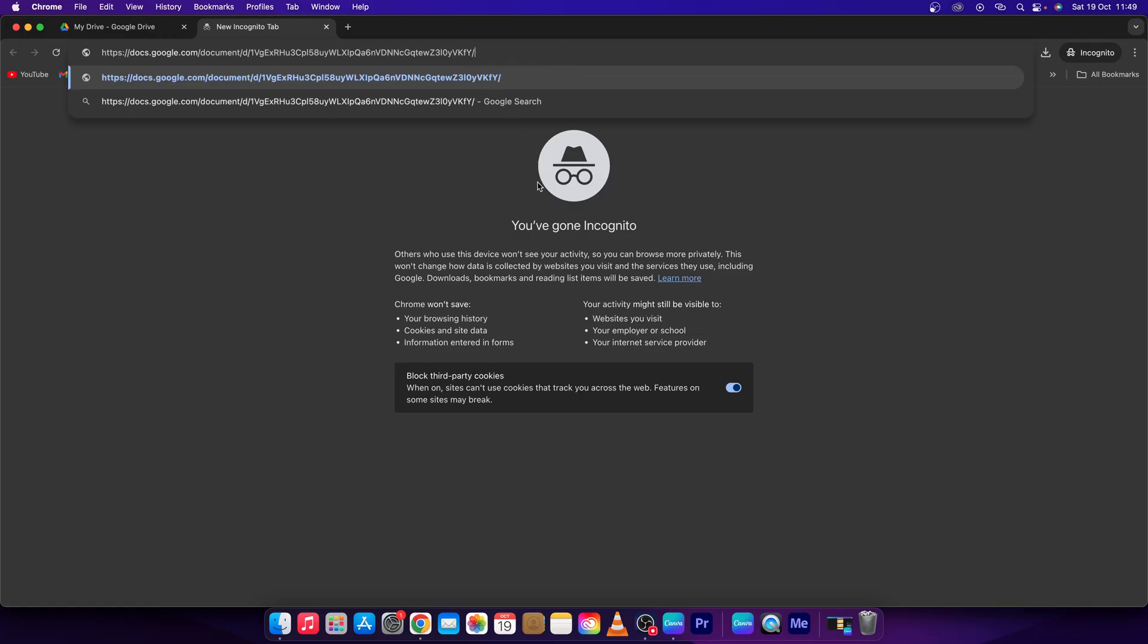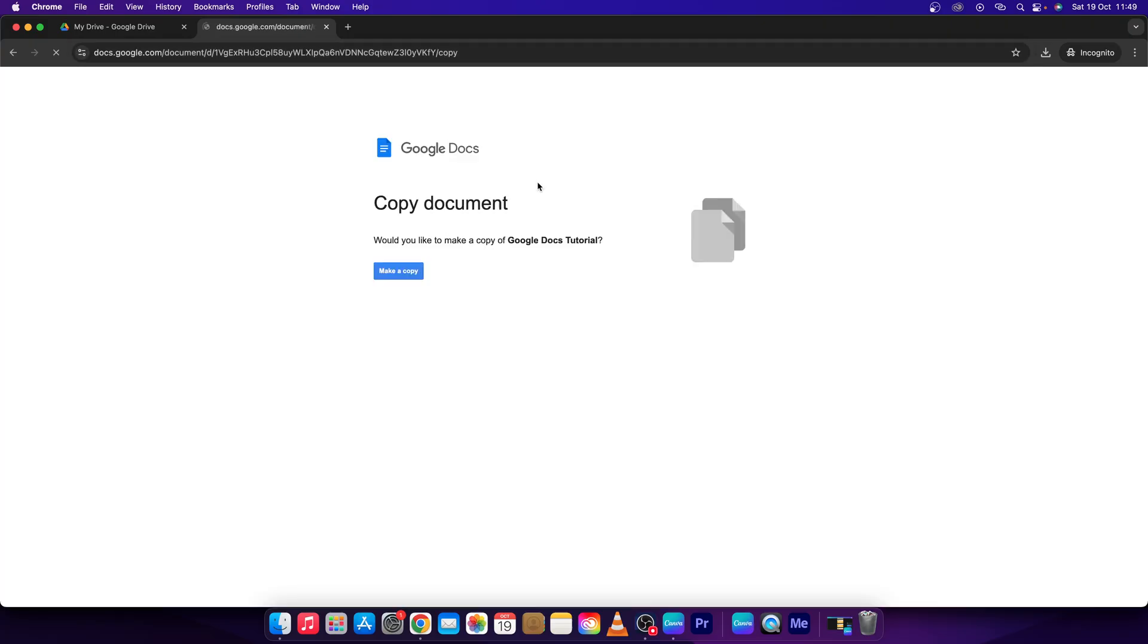Delete it and type copy. This means that you prompt the opener of this link not to see it on your drive, but to copy it as it is his own.